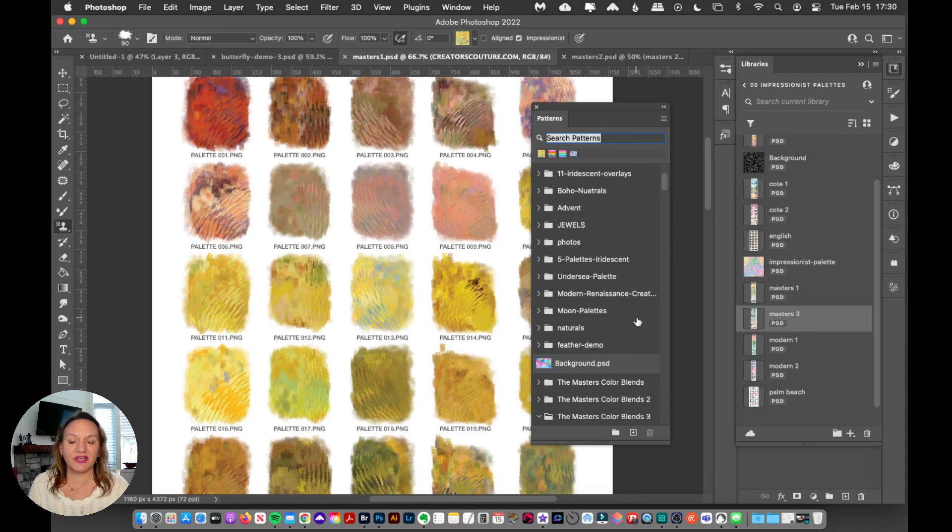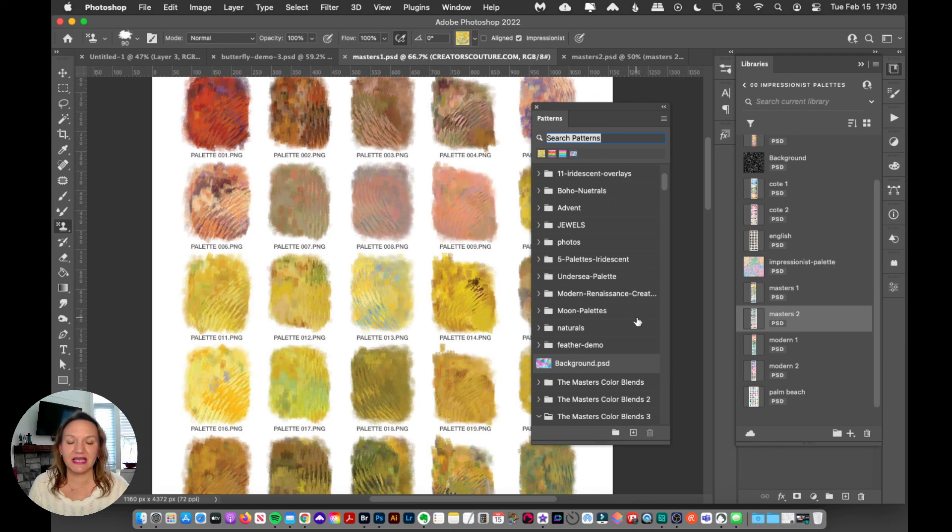And in the next video, I'm going to show you how to put everything together and start creating amazing multicolor brushstrokes.